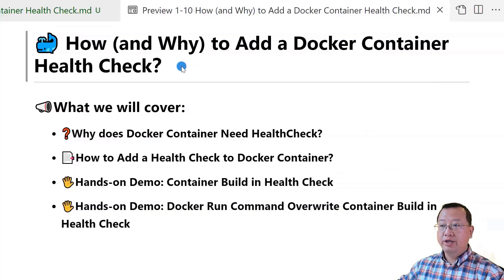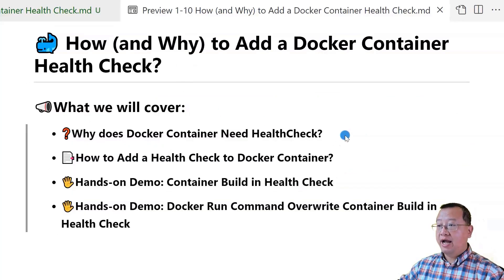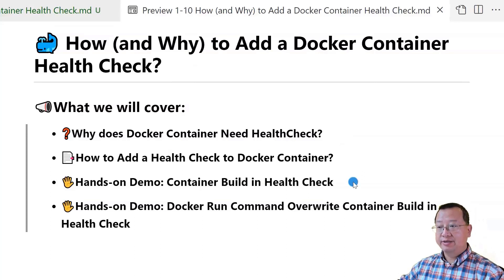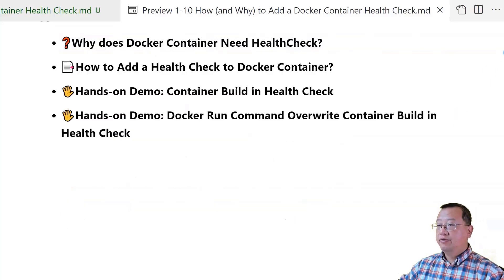In this video, we'll cover why Docker containers need health checks, how to add a health check to a Docker container, and two hands-on demos: creating a container built-in health check, and using the docker run command to override a container built-in health check. Let's start.